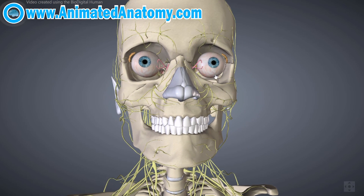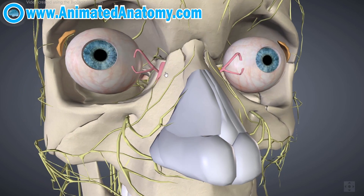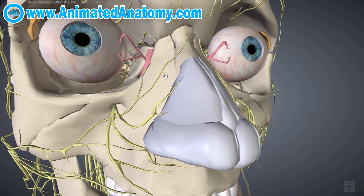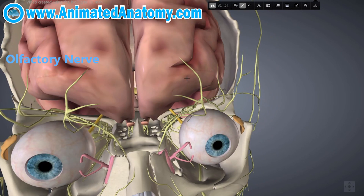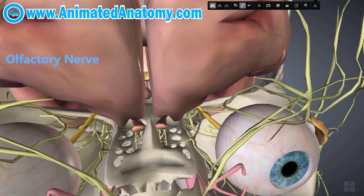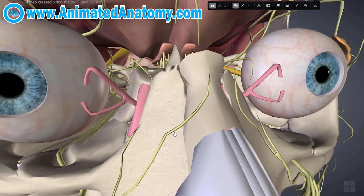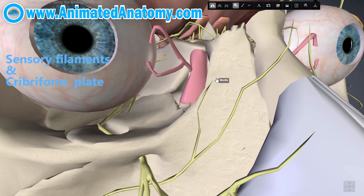In my previous video I talked about the nose and mentioned a nerve that innervates the nose and serves for sensing smell. The name of that nerve is the olfactory nerve. If I remove the frontal bone you can see the olfactory bulb, and down there you can see the sensory filaments passing through the cribriform plate of the ethmoid bone and going through the nose.